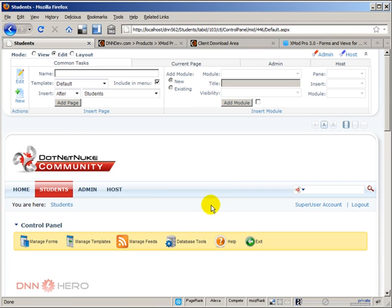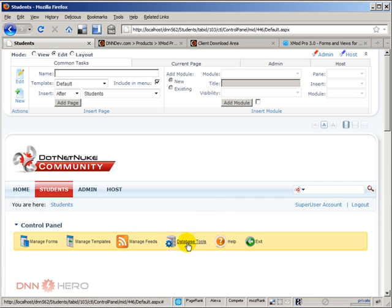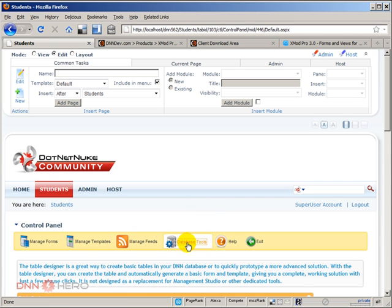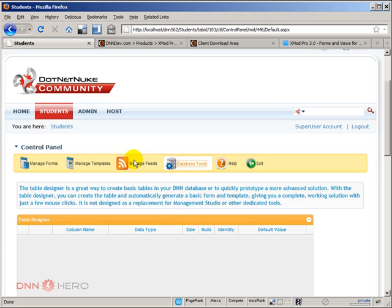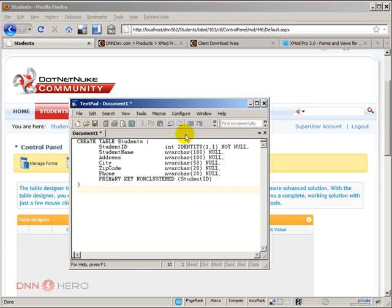Now, I could start by creating my table from the database tools that is available within the module, but you can also create your own table. And again, that's one of the reasons why this is really a more developer-oriented type of module. You can create your table by having your own SQL script. And here's a sample of that. Here's the example that you're going to be using.